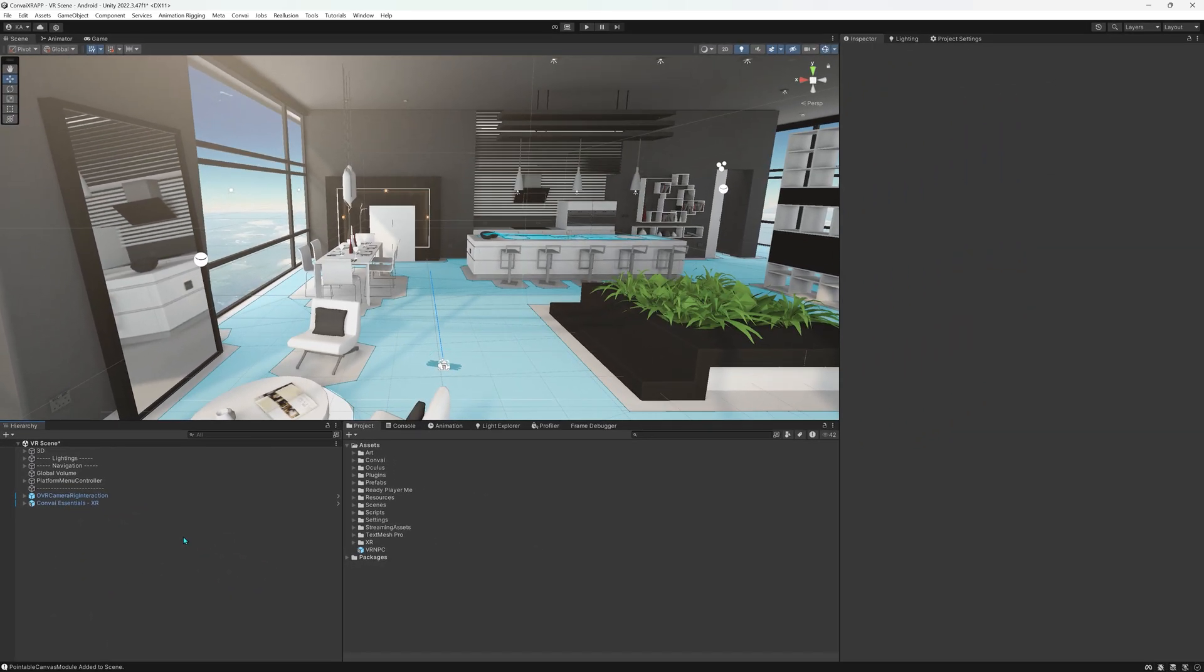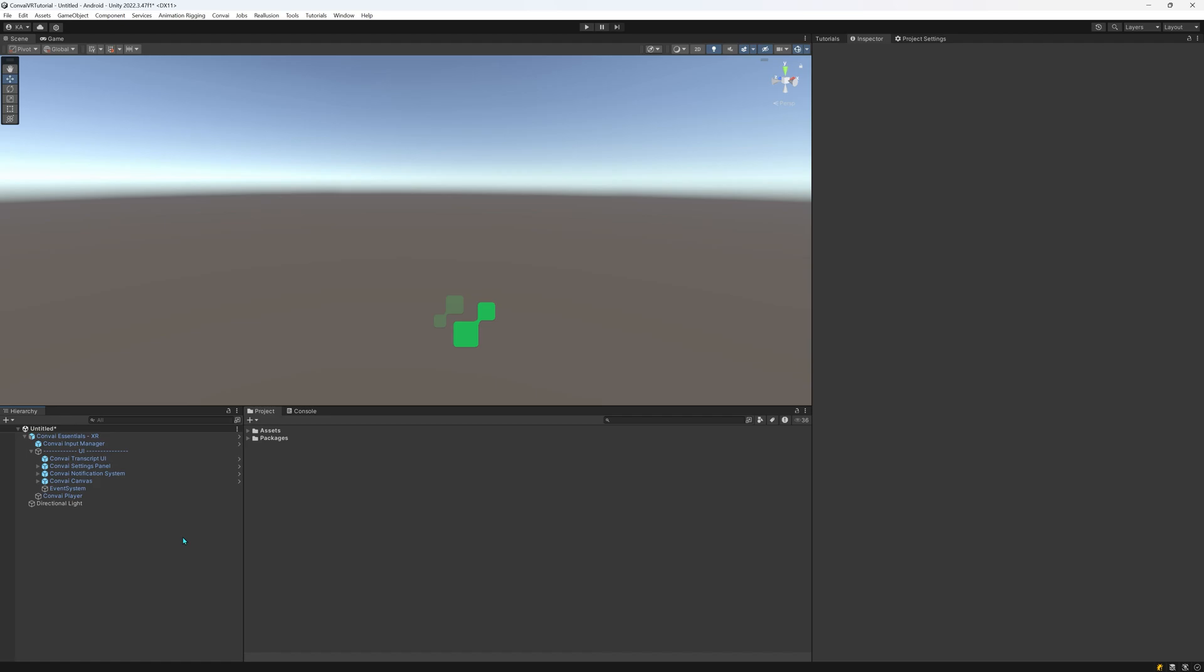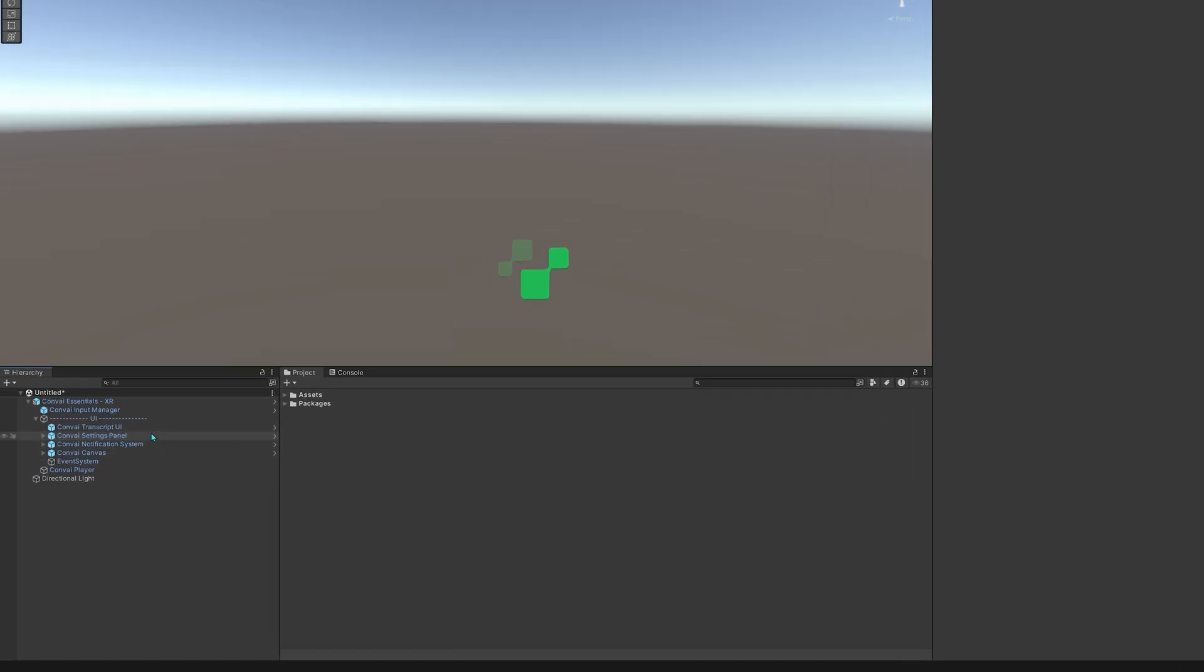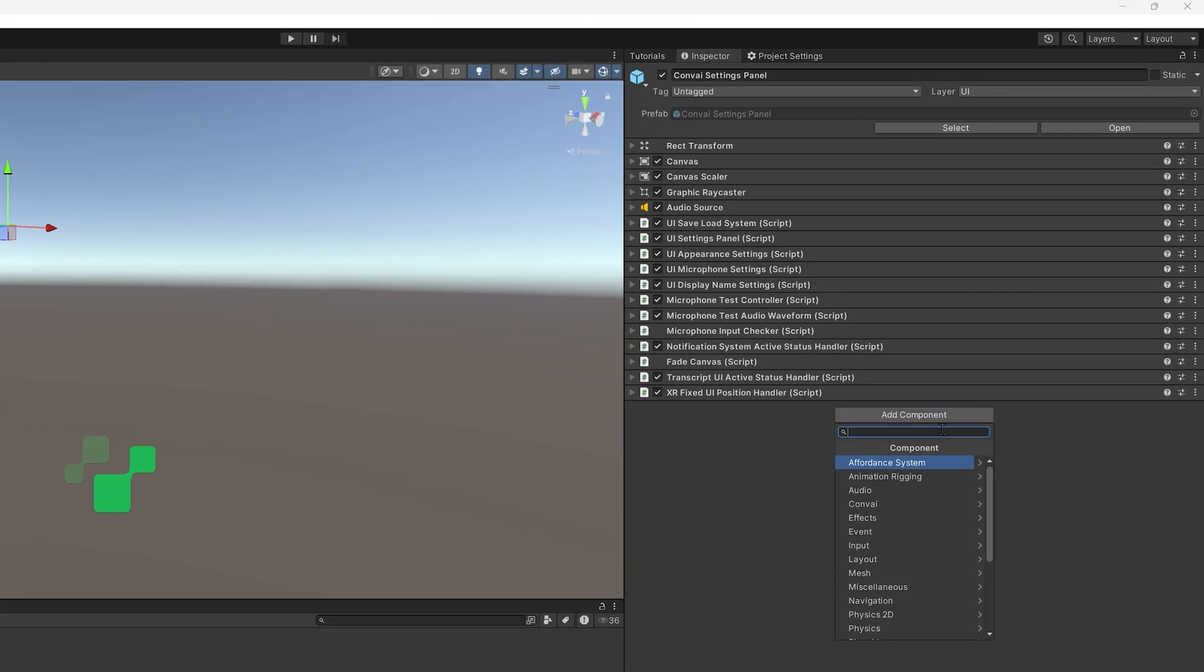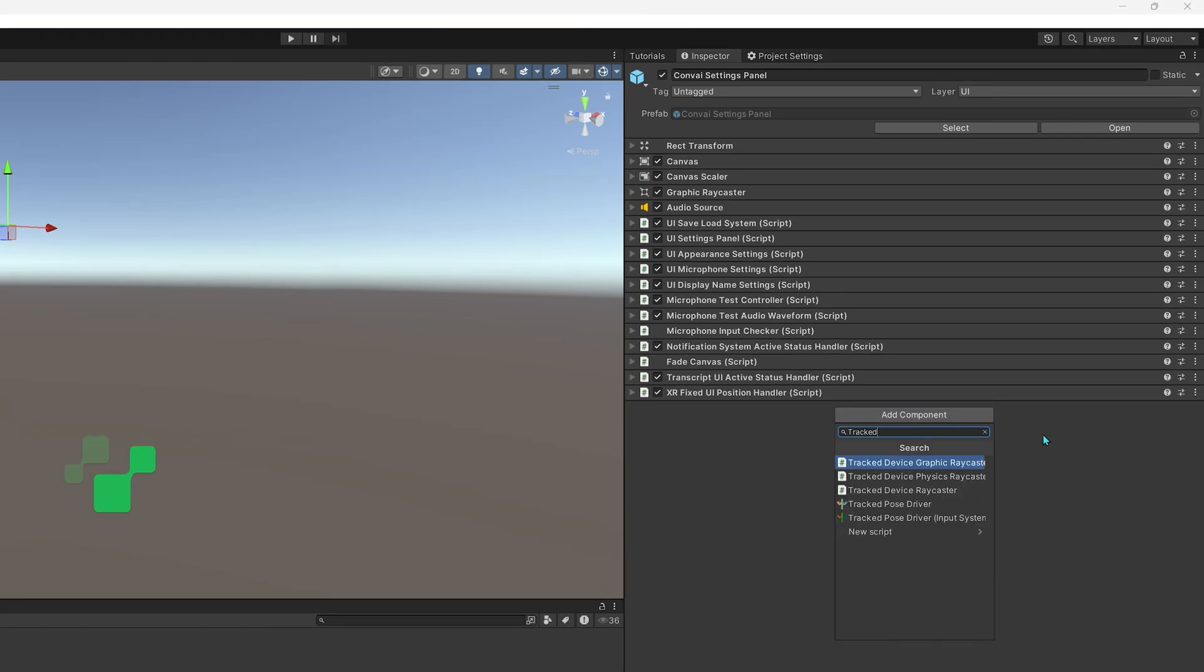If you are using XR Interaction Toolkit instead of Meta SDK, you need to click on the Convey Settings Panel, then click Add Component in the inspector, and add the Track Device Graphic Raycaster component.